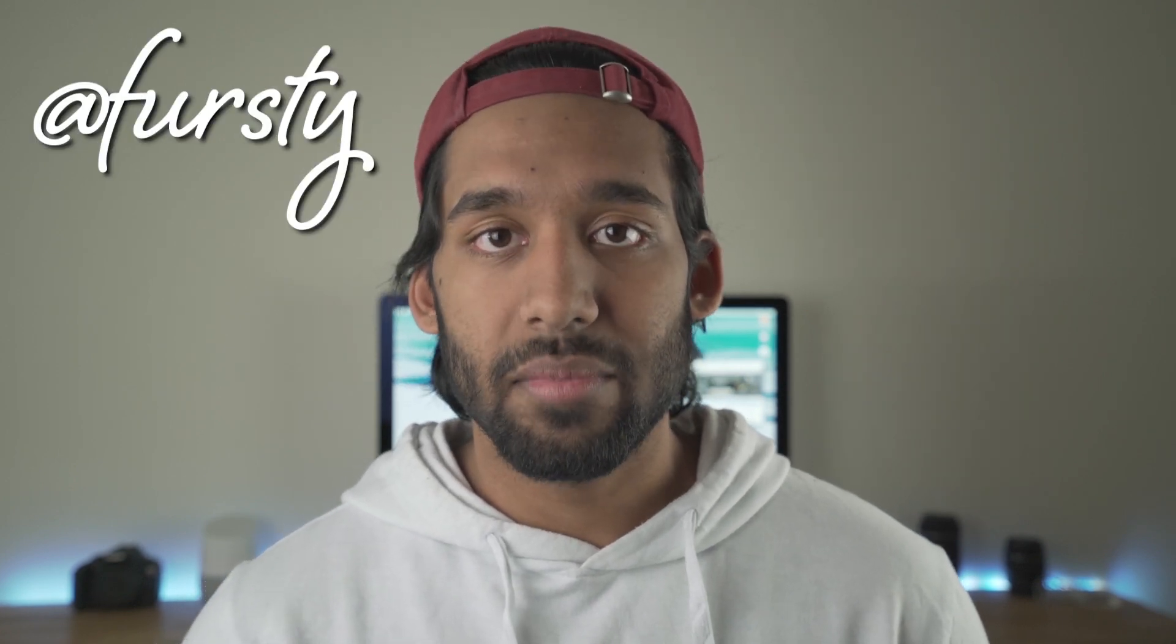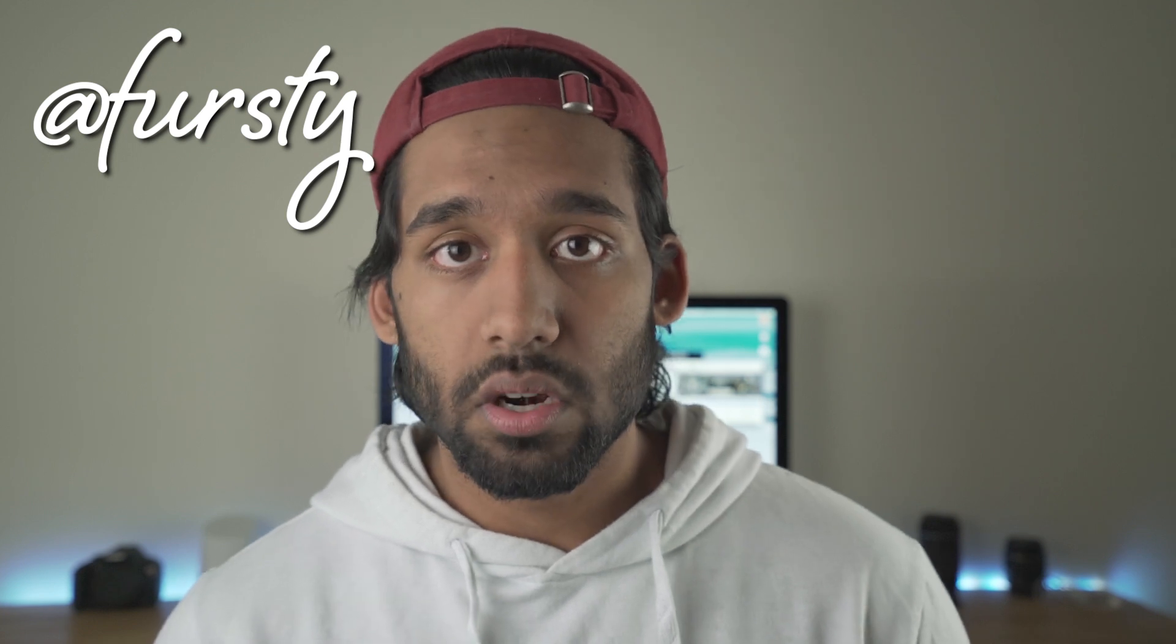I'll have his Instagram link down below if you want to check out his work, as well as a free download to the preset for this video.